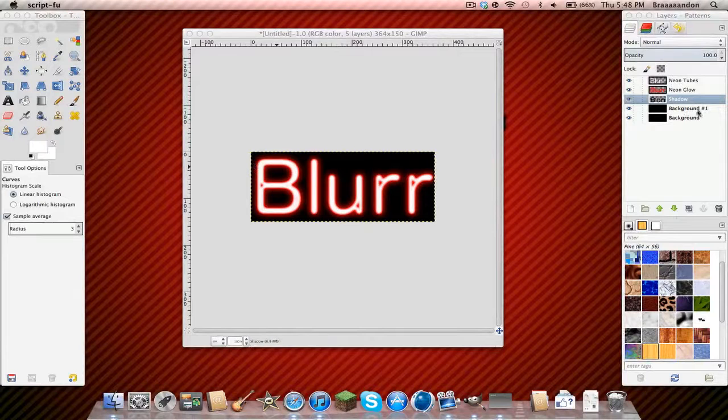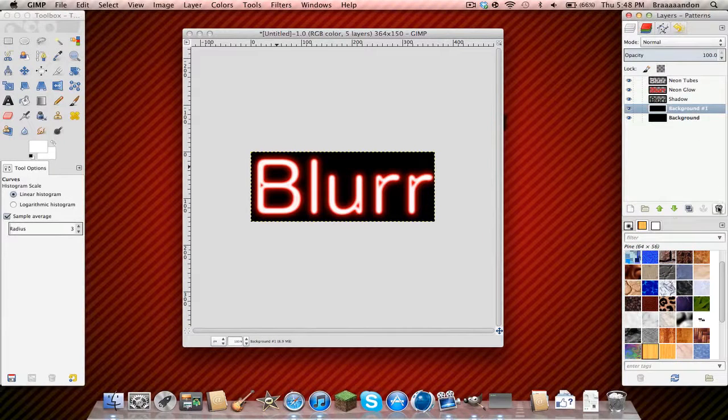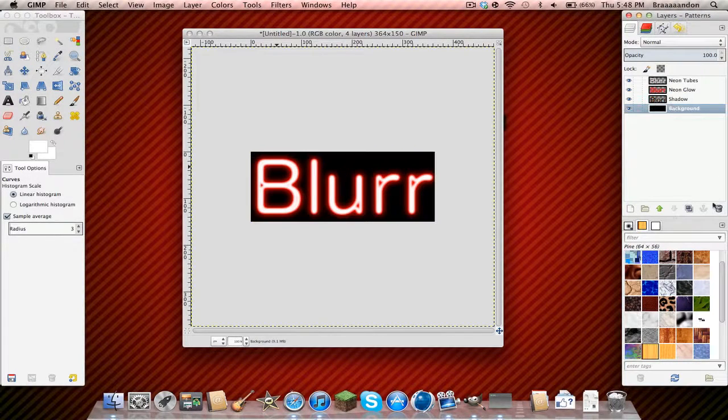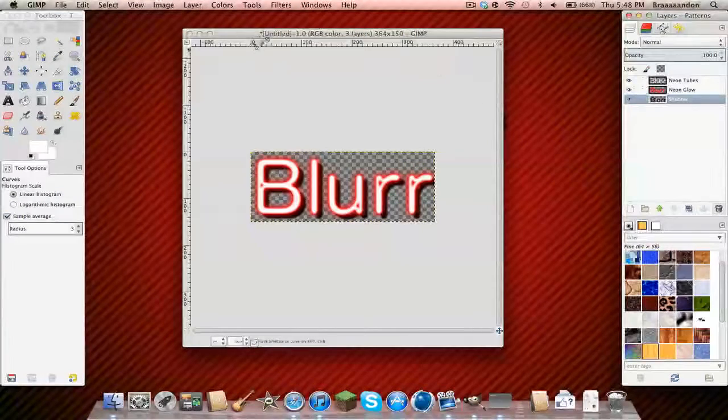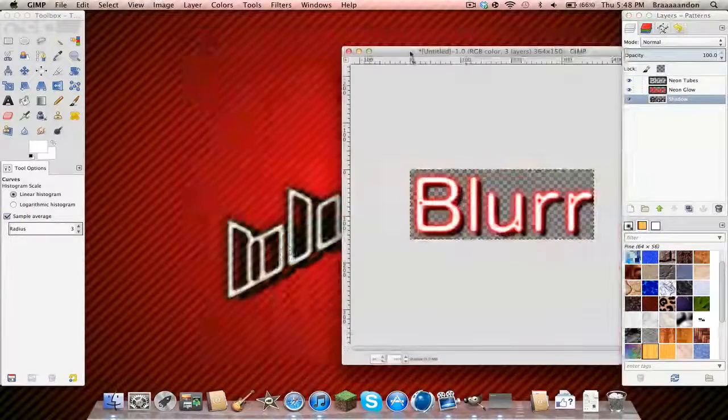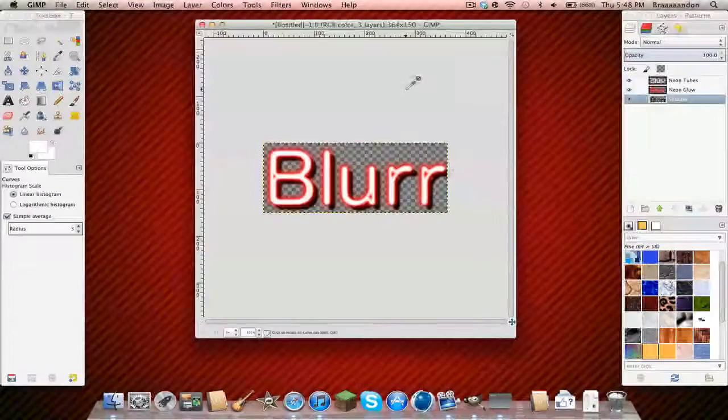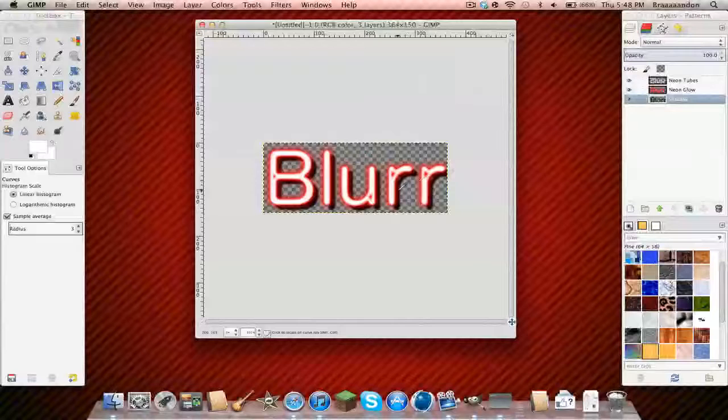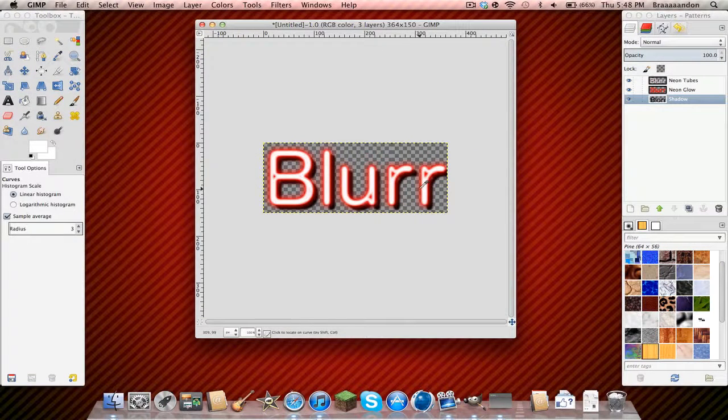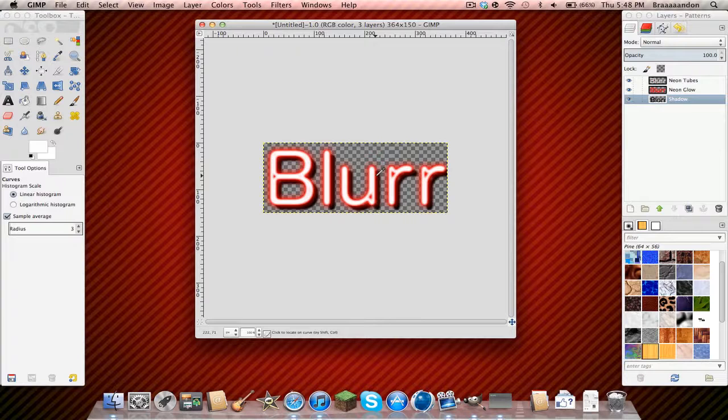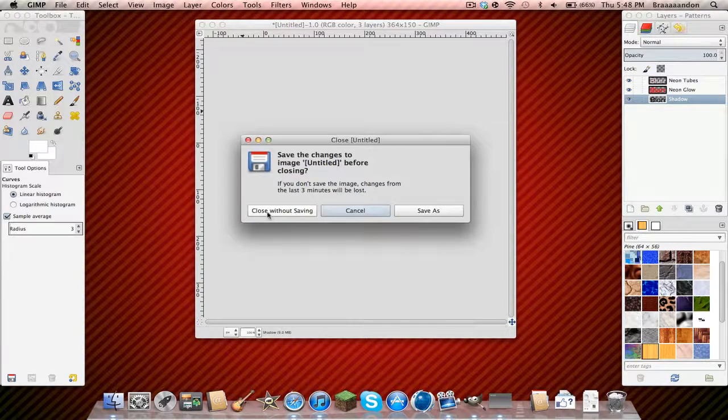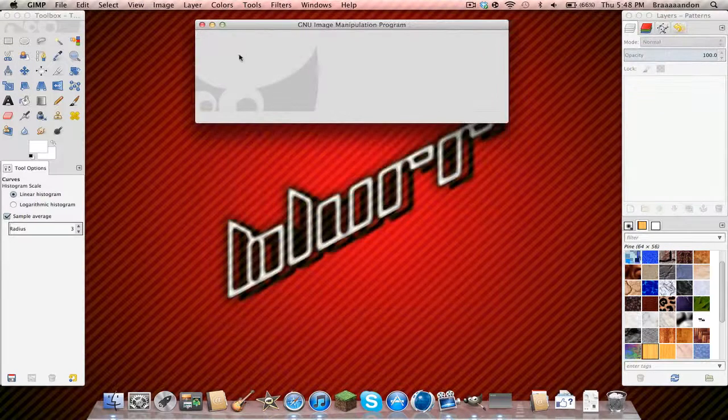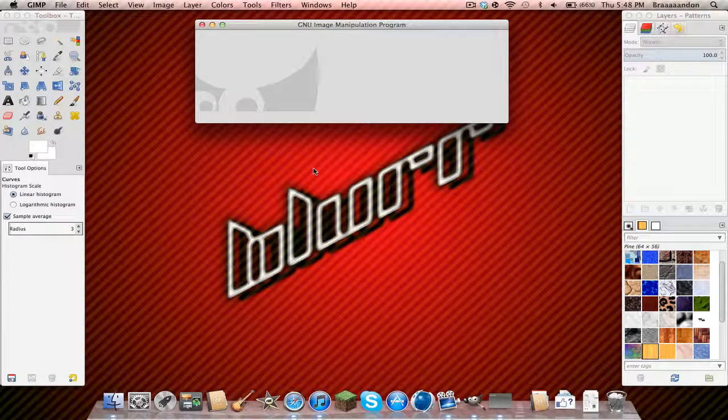And then just delete the backgrounds, because backgrounds are pieces of crap. And then, where did my- What? Where did my other thing go? Ah, whatever. You have your neon text. Just save it, and then add it to your background, logo, whatever. I don't care. Anyways, subscribe.